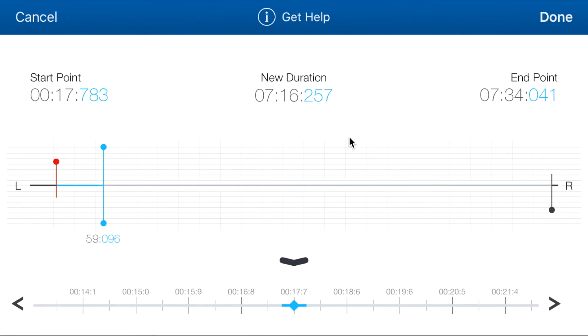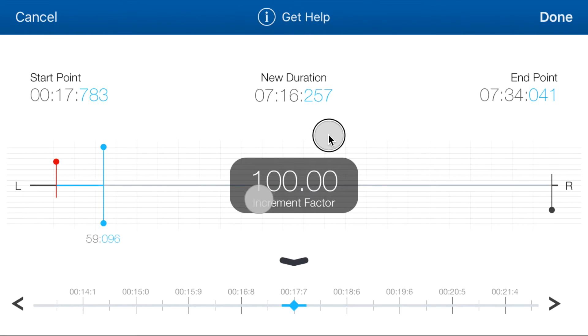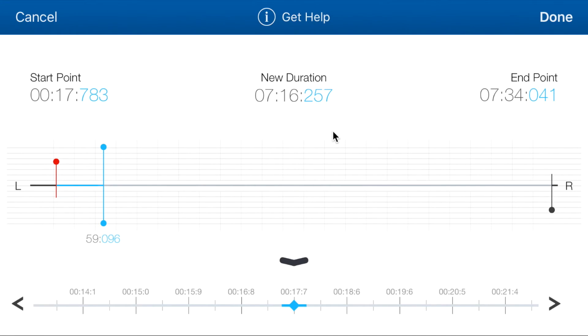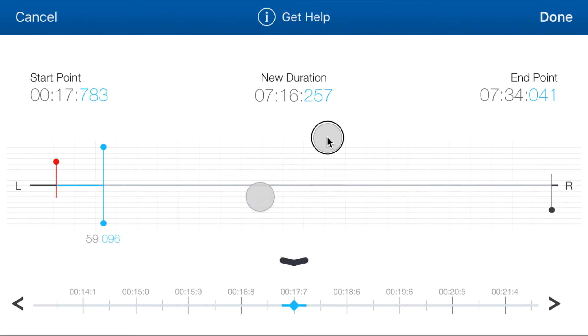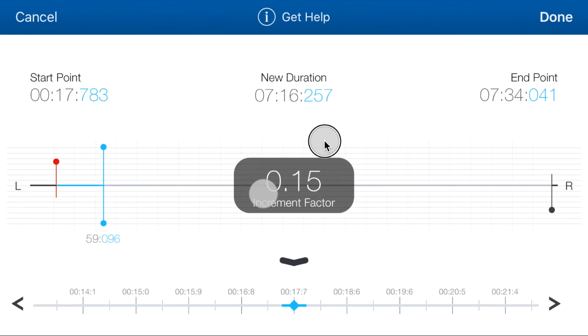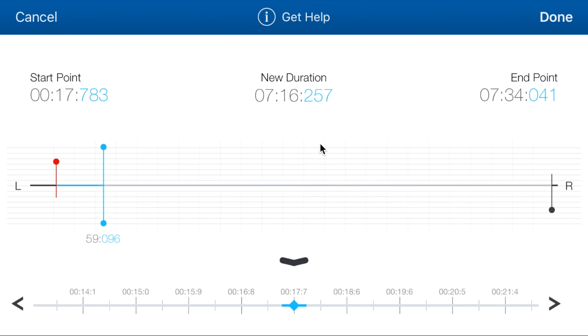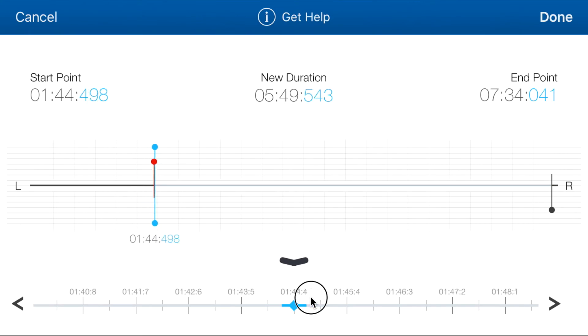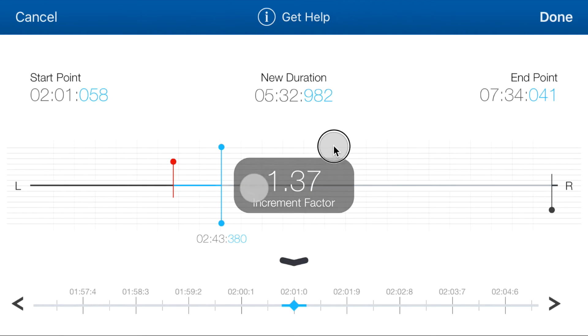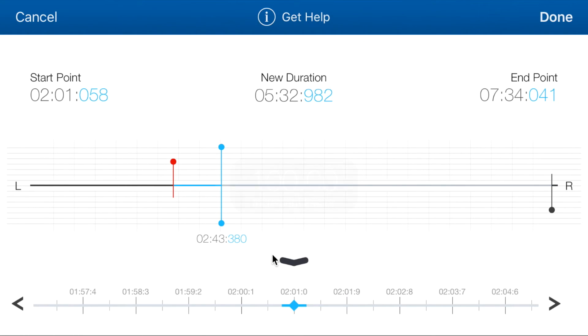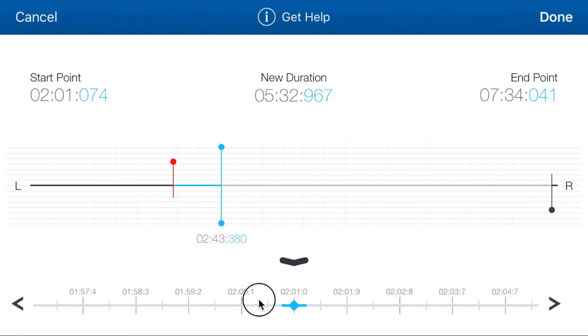But you can change the amount by which the handler moves. So by using two fingers on the screen, pinching, like you do to zoom in or out of an image. If I pinch down, the smaller the amount, the bigger the distance. And as you can see, the distance gets bigger. If I pump up the value, 100 means it will increment by milliseconds, by one millisecond at a time.